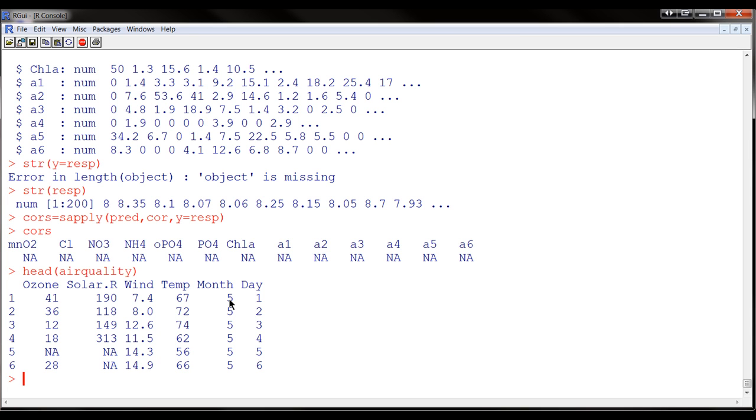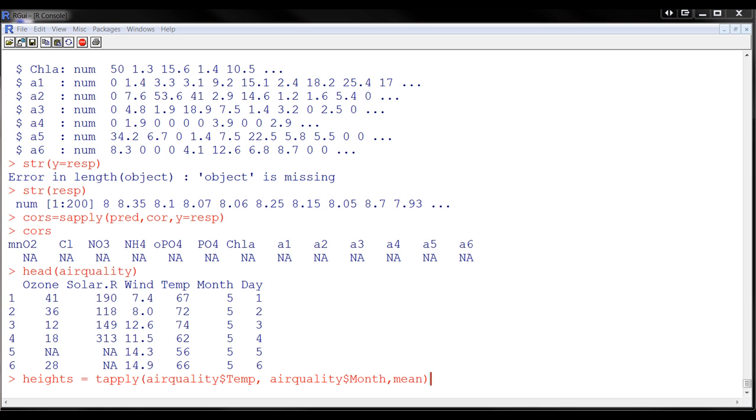So we're going to use the month as the grouping variable. And the format looks like this for the tapply function. It takes basically three parameters, three main parameters: the vector of the data, the factor that defines the groups, and a function.